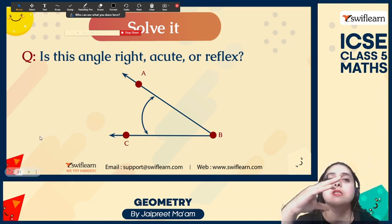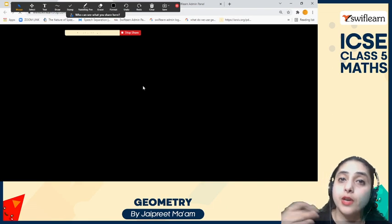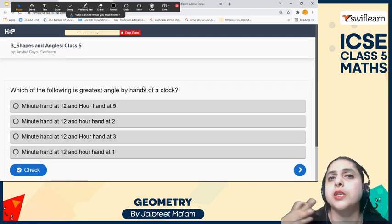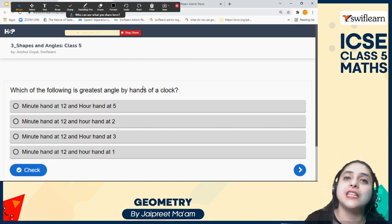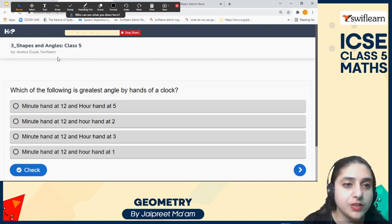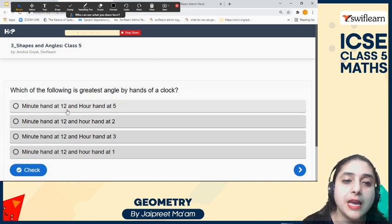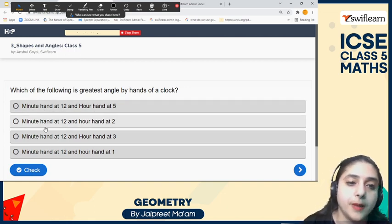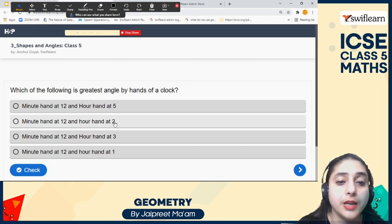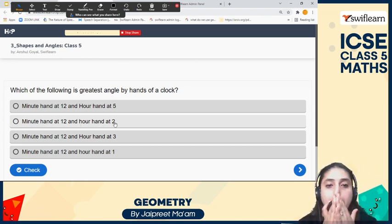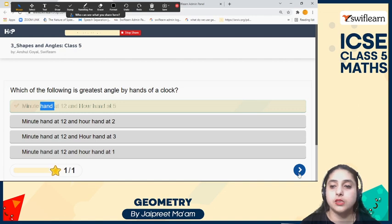Let's have a quiz. We've studied so much about angles — the different types, how to measure an angle, complete and half revolution, and how many right angles are in one complete revolution. Which of the following is the greatest angle shown by the hands of a clock — minute hand at 12 and other hand at 5? Let's make a clock: minute hand at 12 and other hand at 2 gives an acute angle, and at 3 it gives a 90-degree angle. That is the correct answer.